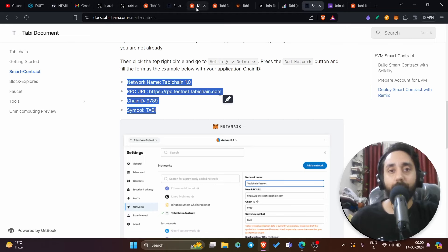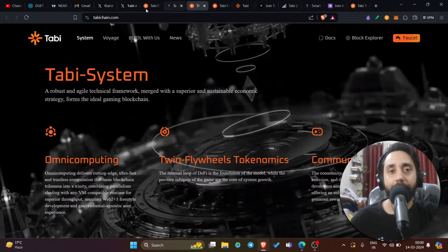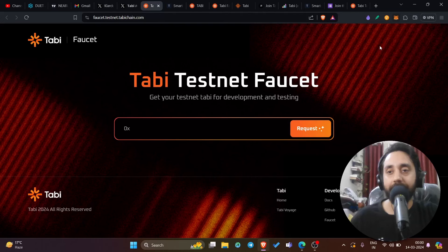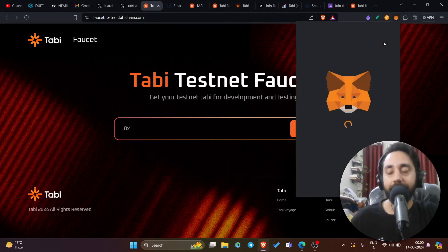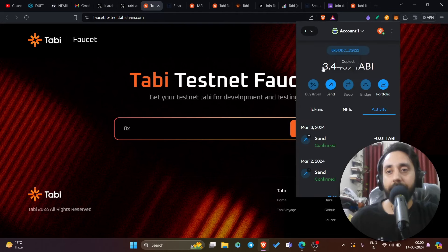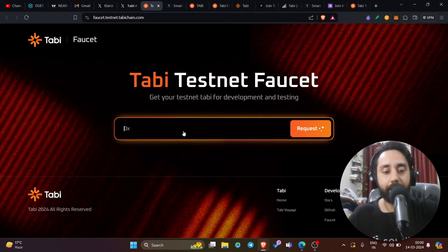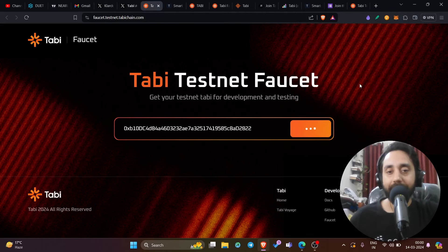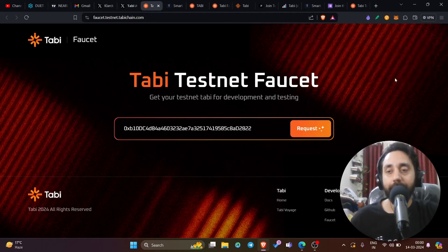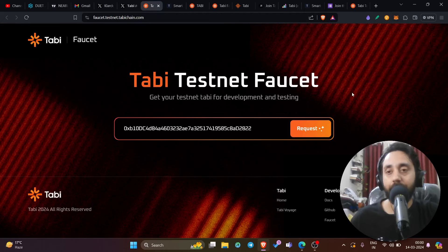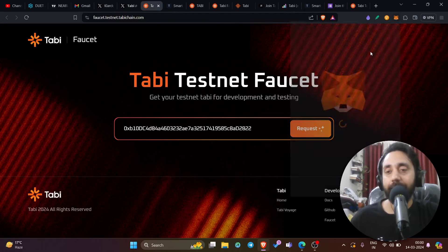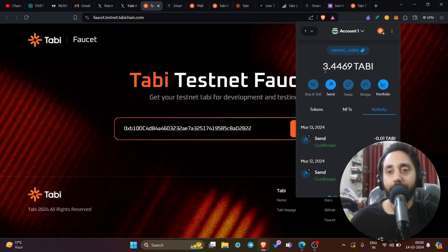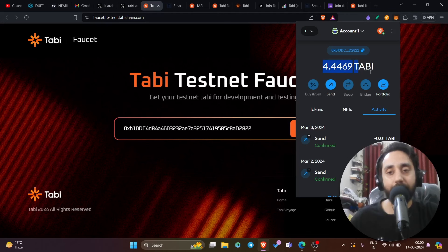After that, you need to go back here and enter your EVM address, which is your Tabi chain address. Let me copy it. And right over here, requested the tokens will be sent to your wallet within two minutes. Once you receive them, just check your balance in your wallet. It will be added within a matter of minutes. I had 3.44 right now, you can see 4.44. So one Tabi token is added to my wallet.